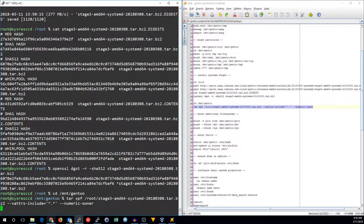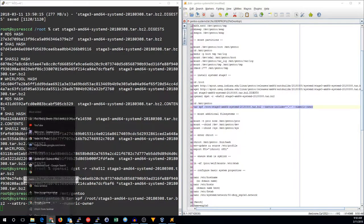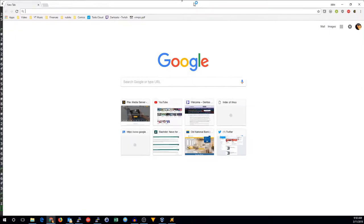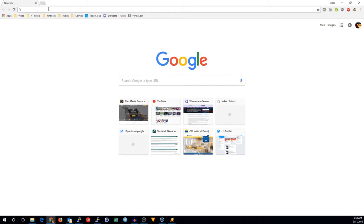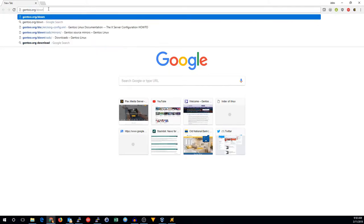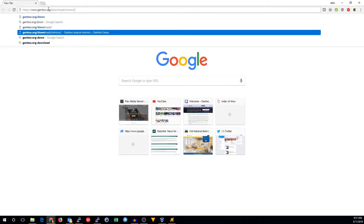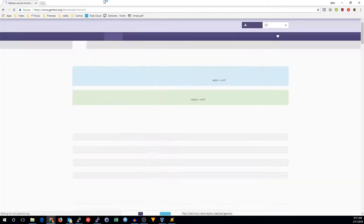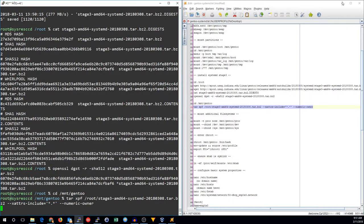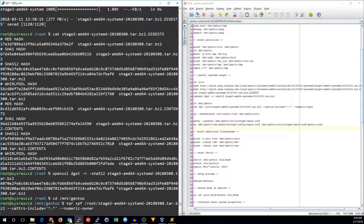If you need to find a mirror, you can go to Gentoo downloads mirrors and look for a mirror near you.